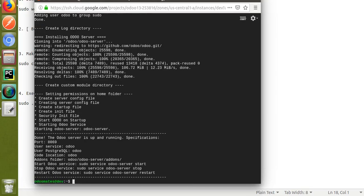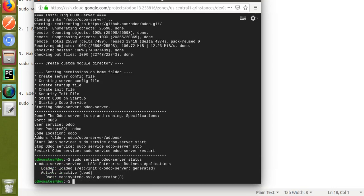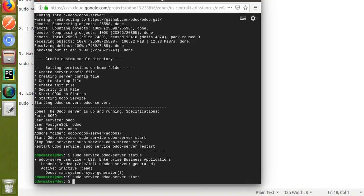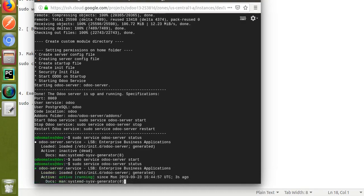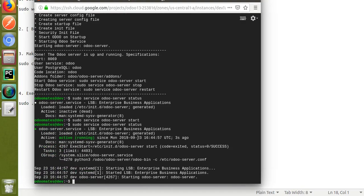The Odoo server is now up and running on port 8069. The installation summary shows: user is 'odoo', code location is inside the odoo folder, with odoo-server and add-ons directories. Let me check the service status: sudo service odoo-server status — it shows loaded but inactive. I'll start the service: sudo service odoo-server start. Checking status again, it's now active and running.